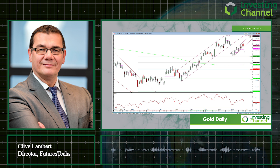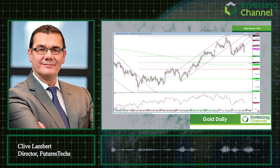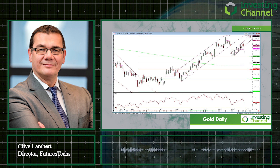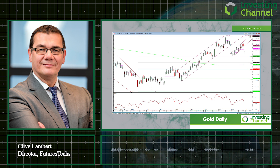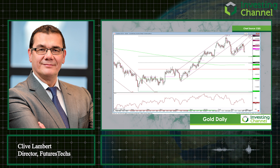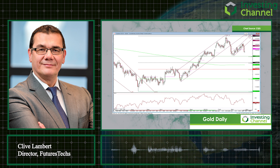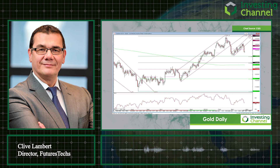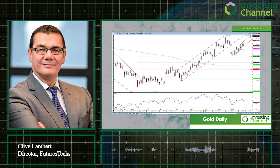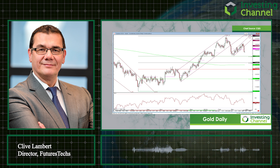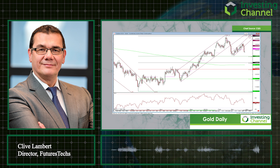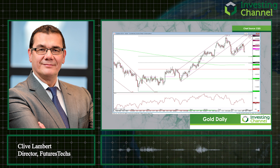I looked at gold in last week's segment and said that because we bounced from a low of 1280 — around the start of March — which was a Fibonacci support level, that bounce suggested we were going to go back to 1350, and we started to travel nicely higher in a channel.